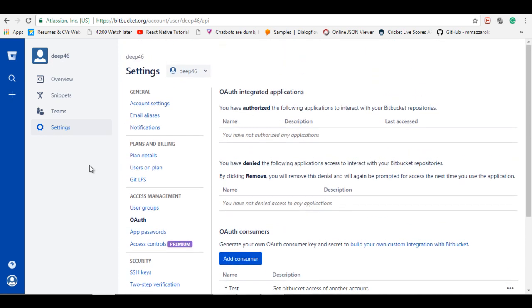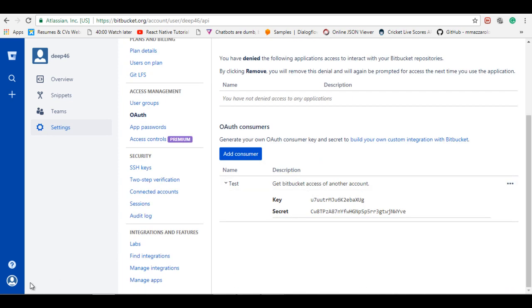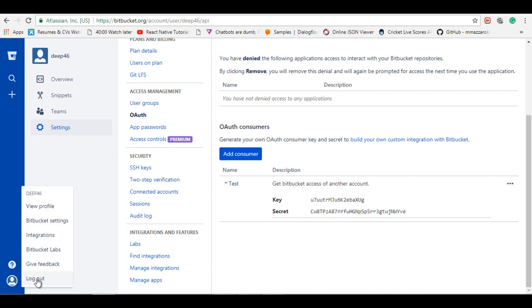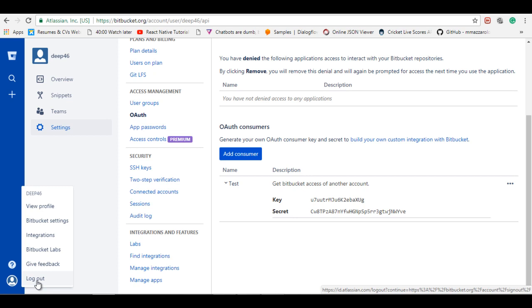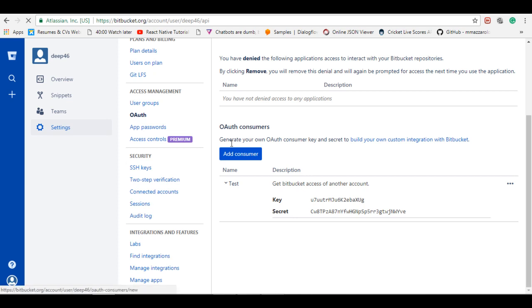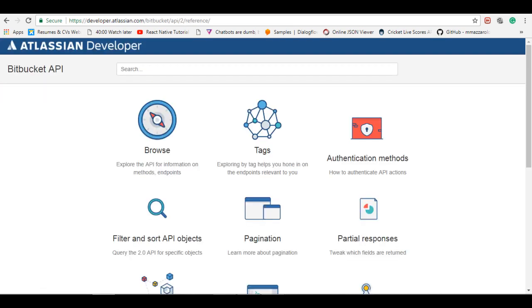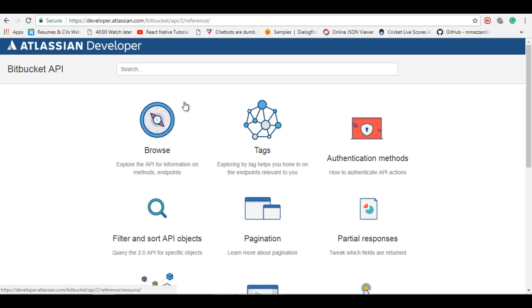So for now we have created the consumer. Let's get access of the repository list of another Bitbucket account. So first I'll log out this account and log into another account and show you how to get the repository list. For the API references, you can go to developer.bitbucket and you will find the API references which APIs are available for Bitbucket.